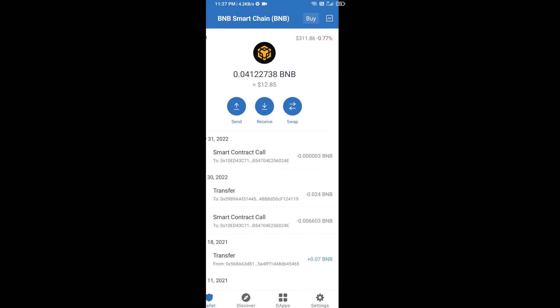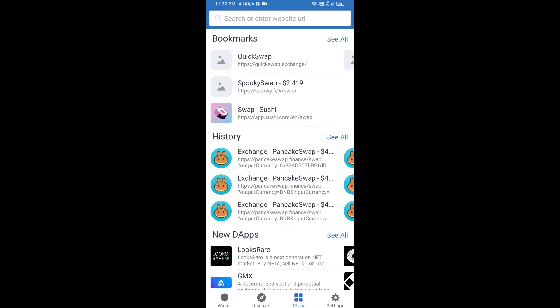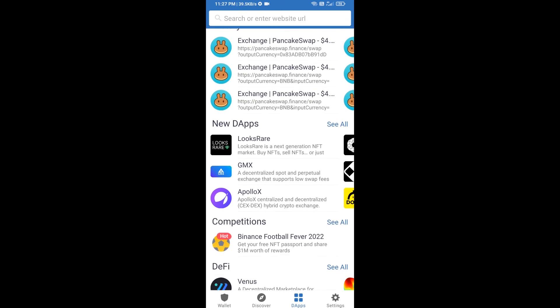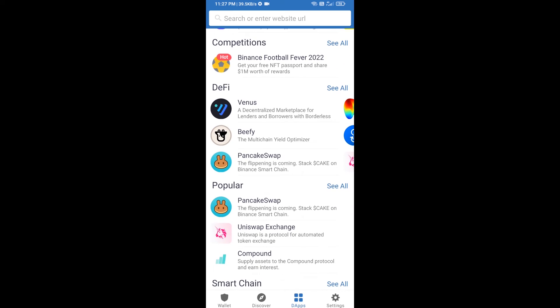After receiving BNB Smart Chain, you will click on dApps and go to PancakeSwap exchange. Click on PancakeSwap.